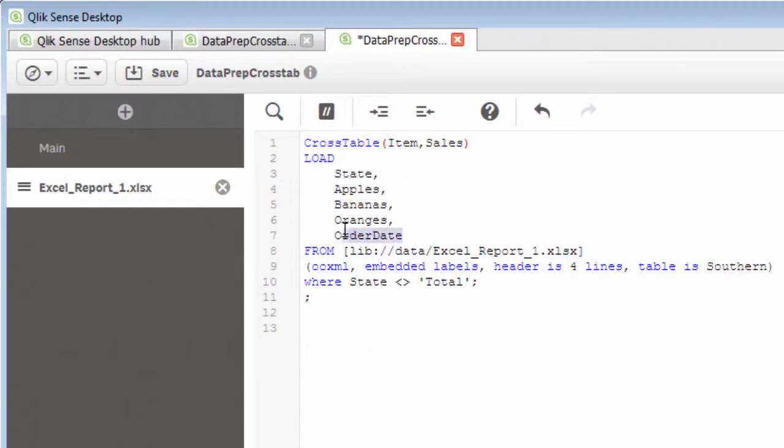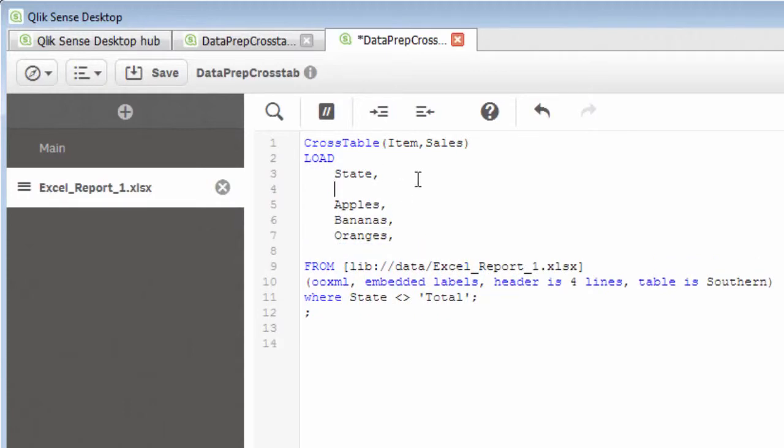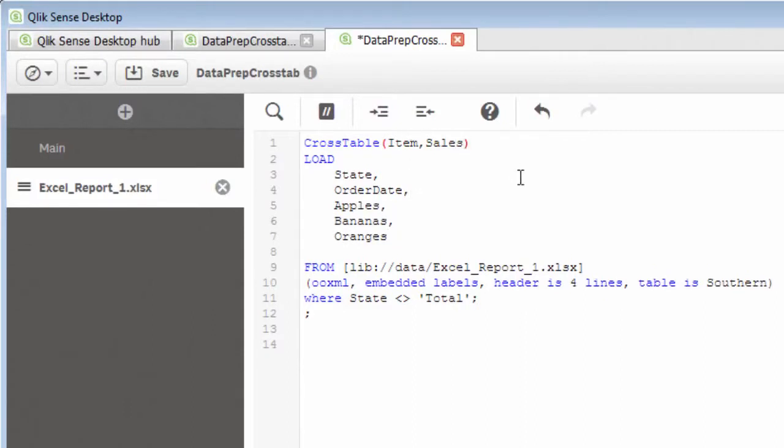But you'll notice we also have order date here. So we just need to move this up because this is not part of our sales data. This is actually another qualifier. So for each state and for each order date, there is an apple, banana, and orange sale. So we move that order date up and we just remove this comma here. And then we increase our qualifier comma 2. And that's what we need to do basically to flatten that data, if you will.